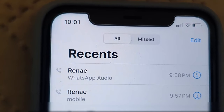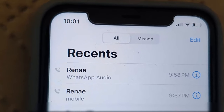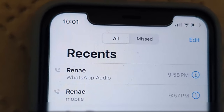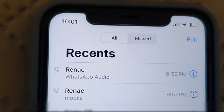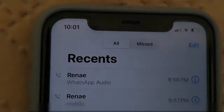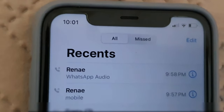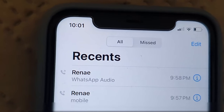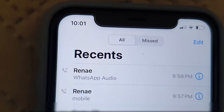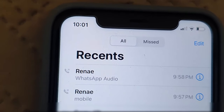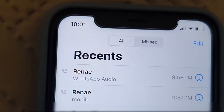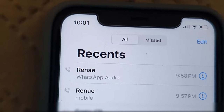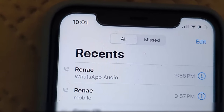The problem is very simple. If you notice two of the contacts at the top of the screen, they might seem like two normal call logs but they are not. Notice one says 'WhatsApp Audio' and the other one says 'Mobile.' I set it up just like this to show you exactly what I meant — on iPhone, whenever you make a WhatsApp call, it also shows up in your call log.